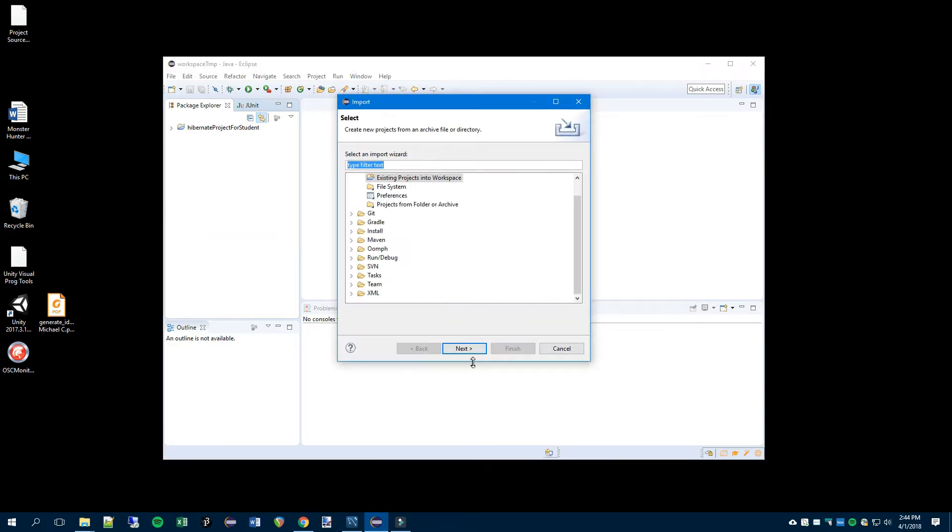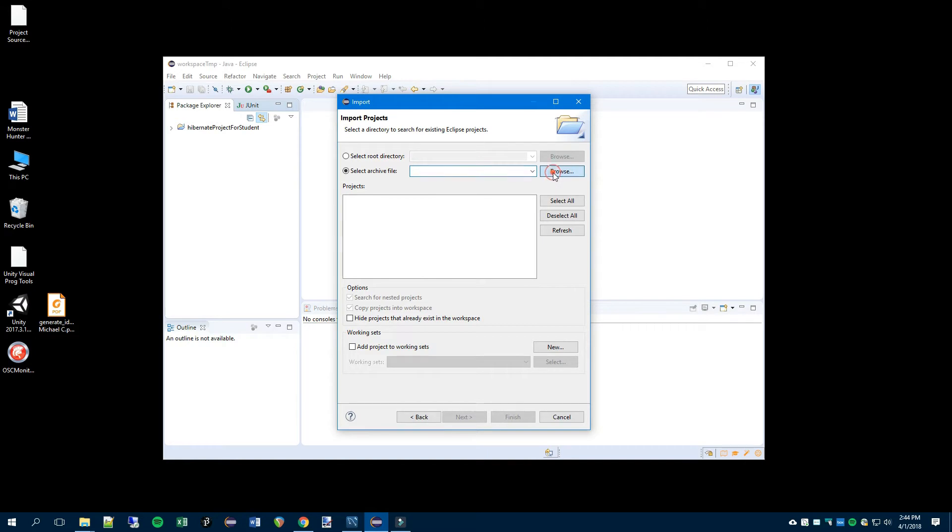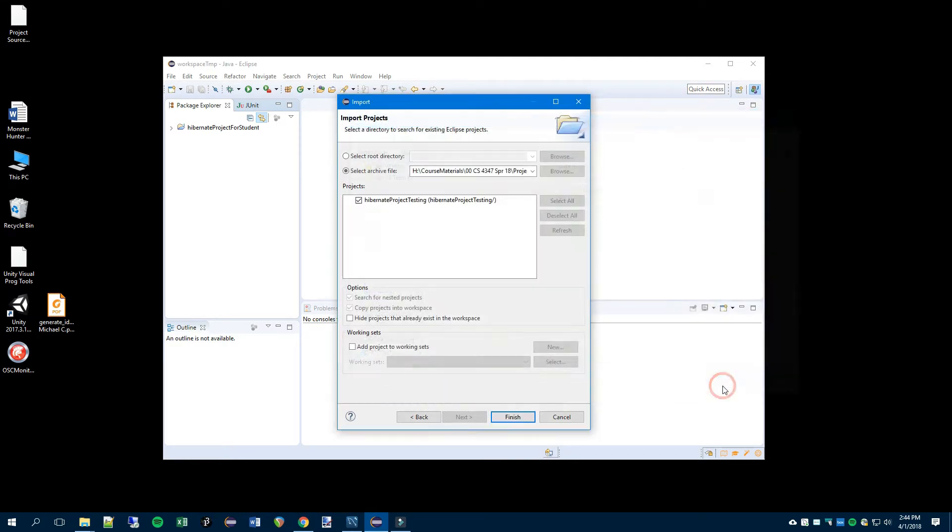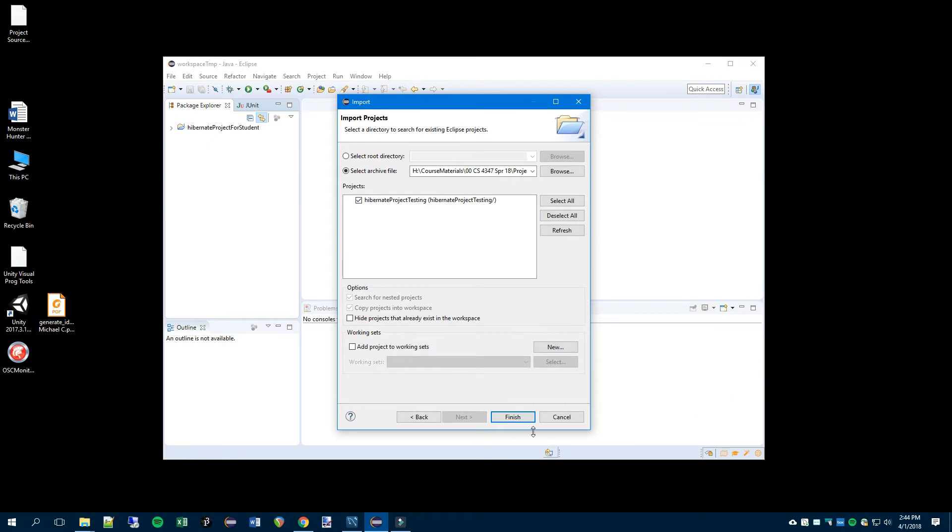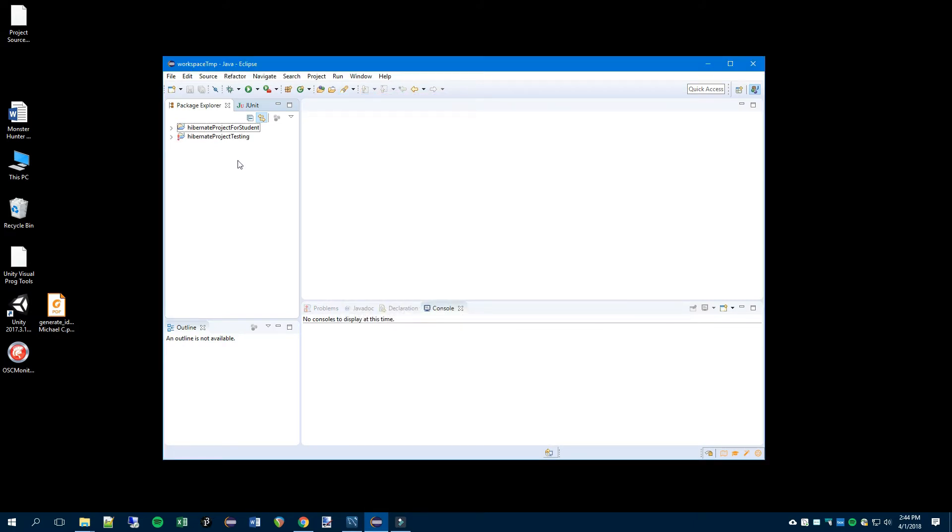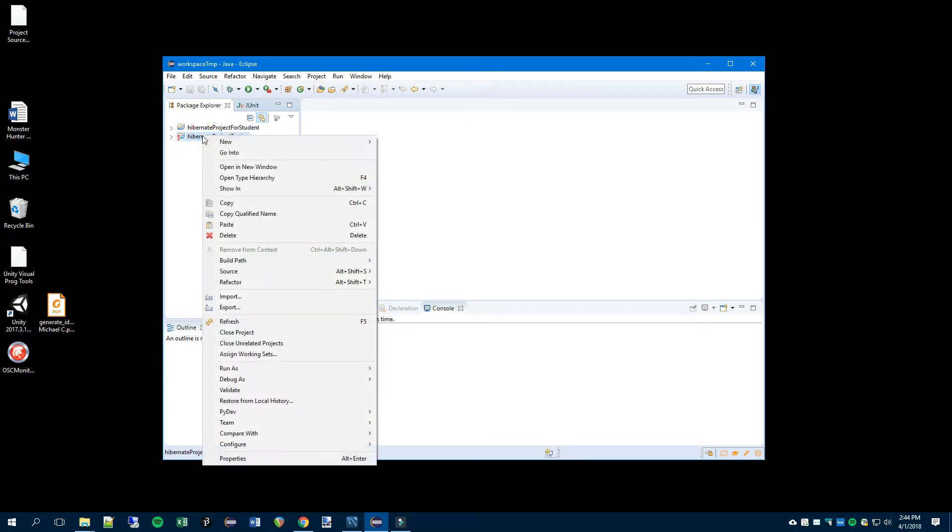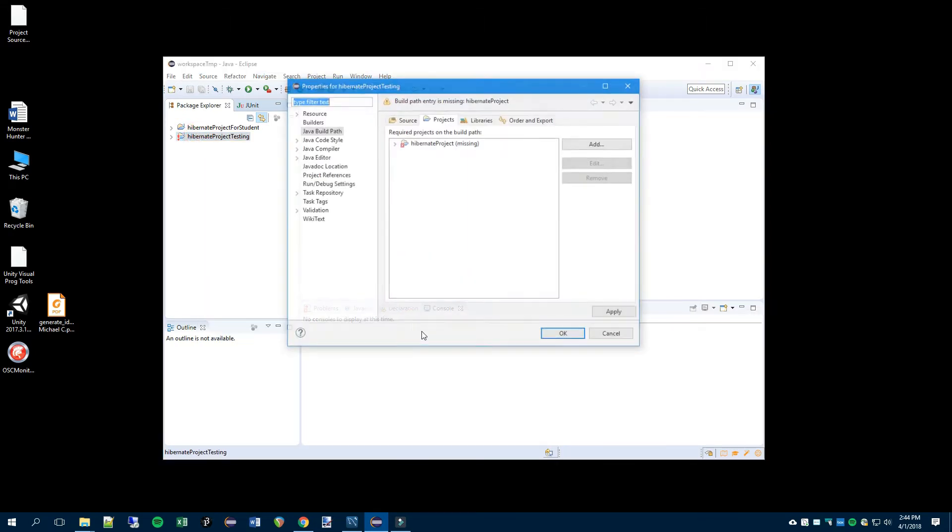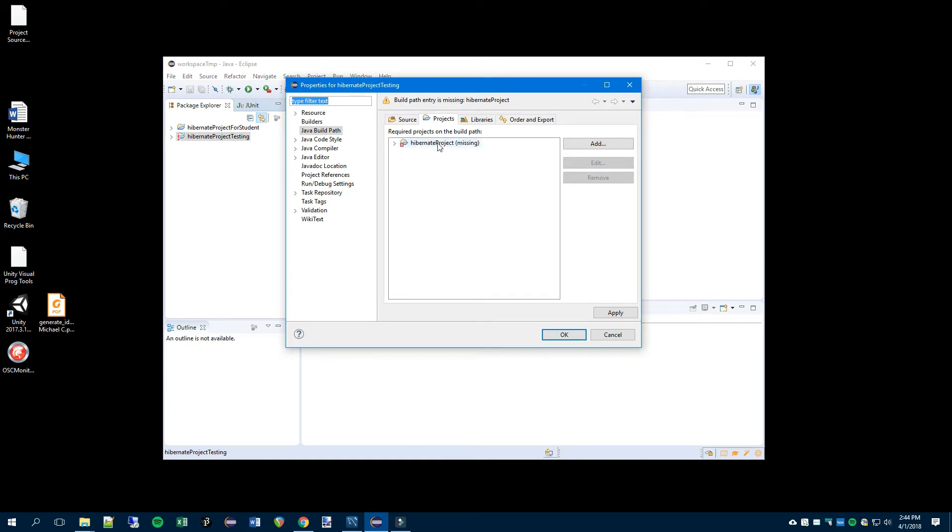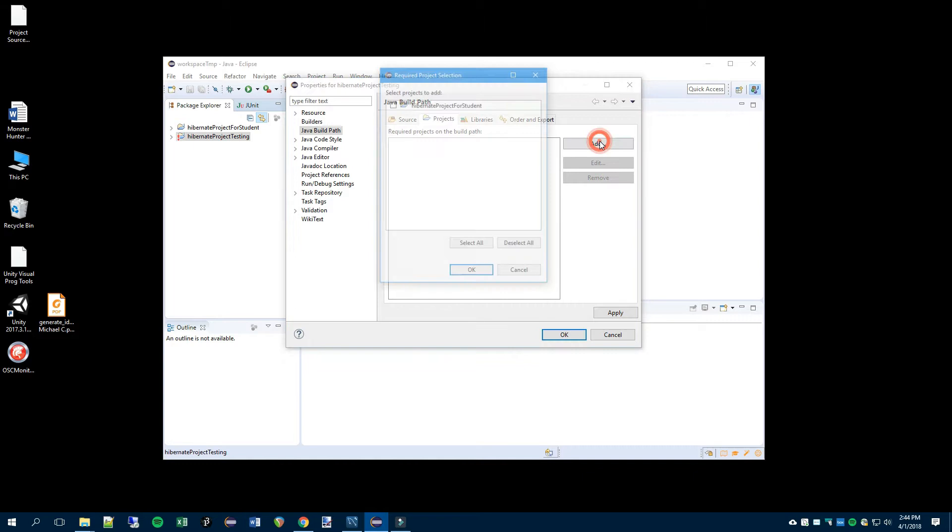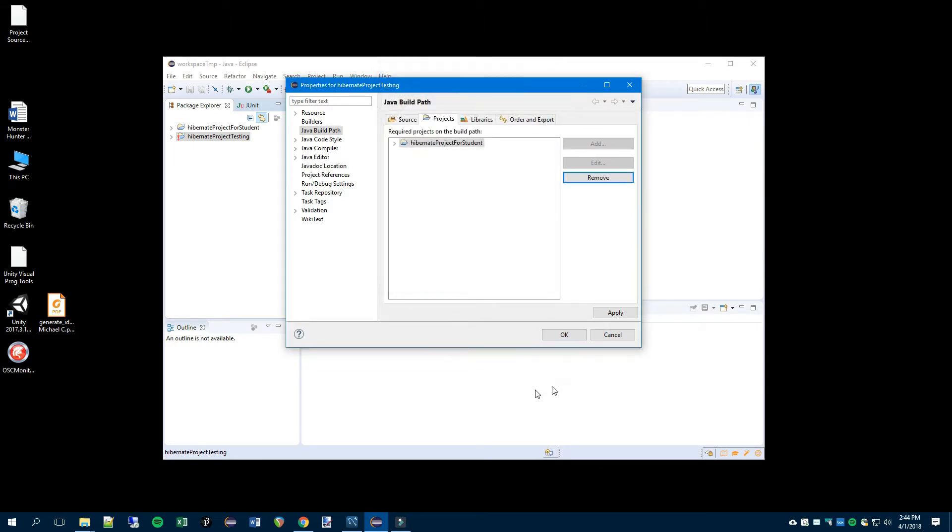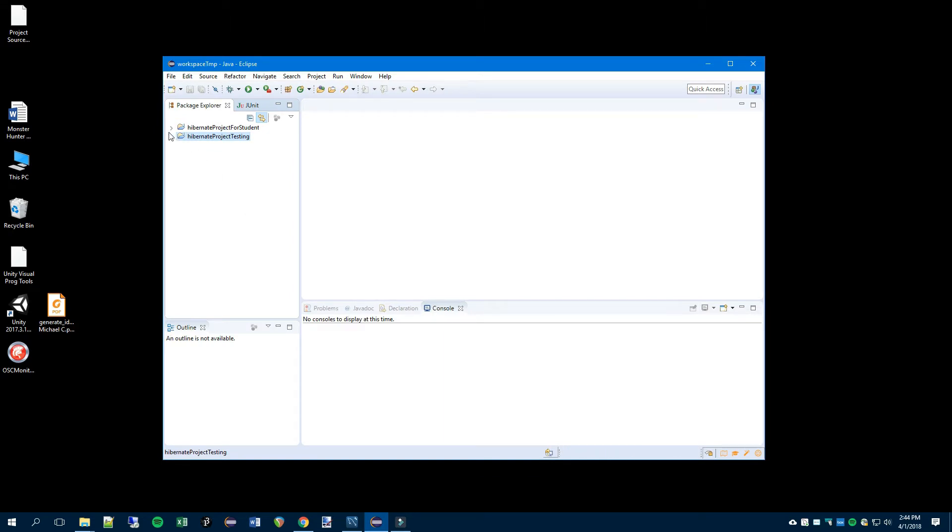Now this archive is pretty large, went quickly anyway, so we have the student project and then we will import the testing project. You could also import the sample code if you want but that's not part of the project. We have the two projects set up now we have an error because we need to configure the build path to include the project. Select the testing project, build path, configure build path, remove the old project, add the student project, and the error is gone.